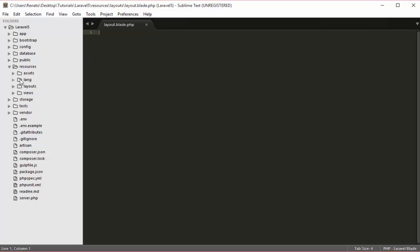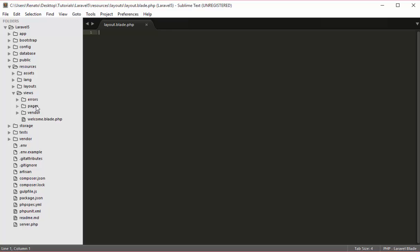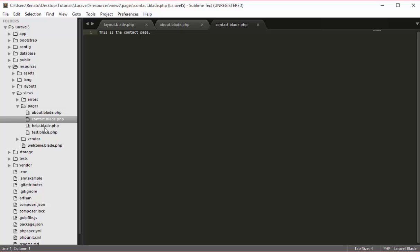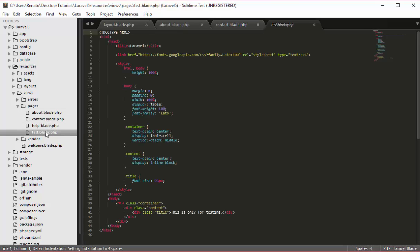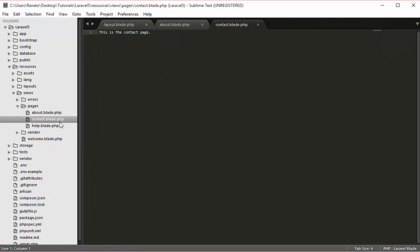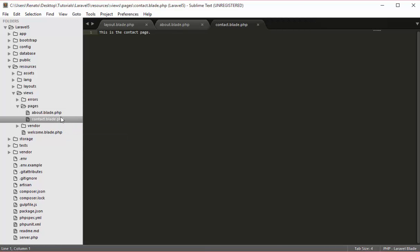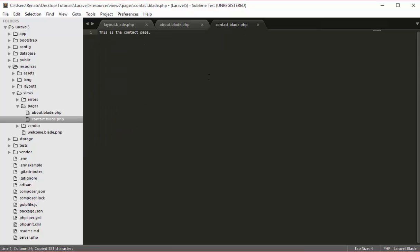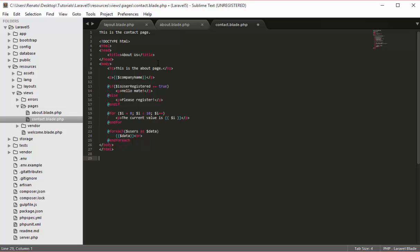Now I want to go to my views, go to pages, and open the about page. As you can see, the about page has some HTML, the body, and all that. For the contact page we did not work with that, and the same for help. I will delete the testplate.php because it is not needed anymore, and I will also delete the help page. So now we only have the about and the contact page. In order to have an HTML page for the contact page, we need to copy this code and paste it into our contact page.